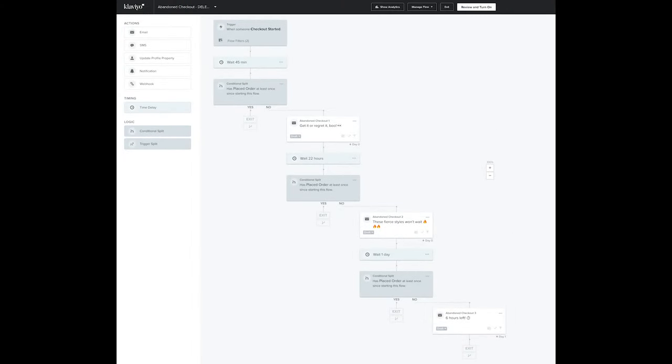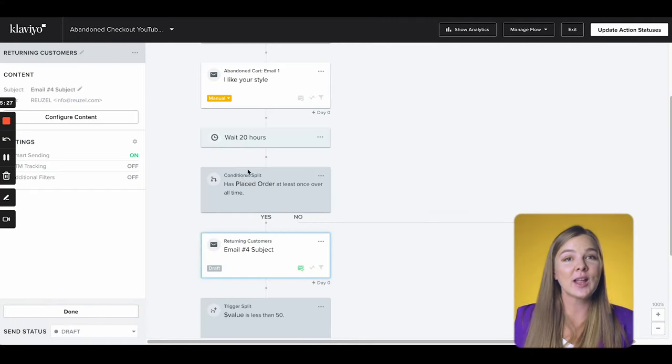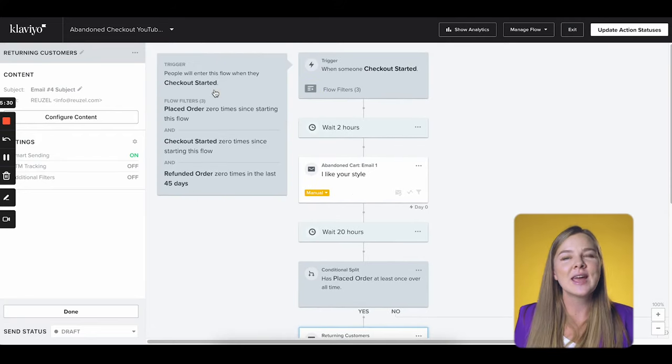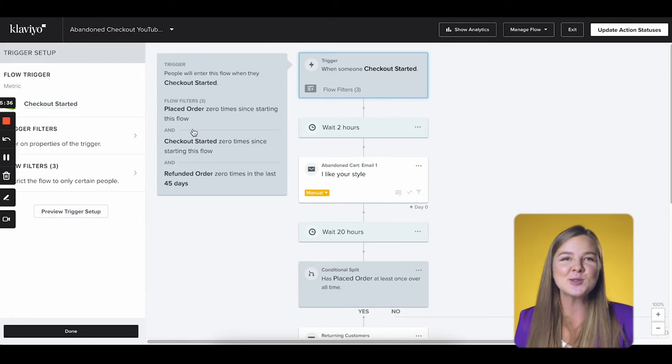You can make your returning customers feel special by saying thanks for coming back and potentially giving them a deal, or reminding them about rewards points if you're using a rewards program. For new customers, you will focus much more on social proof in your emails to establish trust. Pro tip: whenever I audit Klaviyo accounts, I often see this mistake — a conditional split after every single email checking for whether a user has purchased or not. If you have the flow filter that we set up at the very beginning, you're covered and you don't need a conditional split after every email. You can keep your flow structure clean and save your splits for something more meaningful.